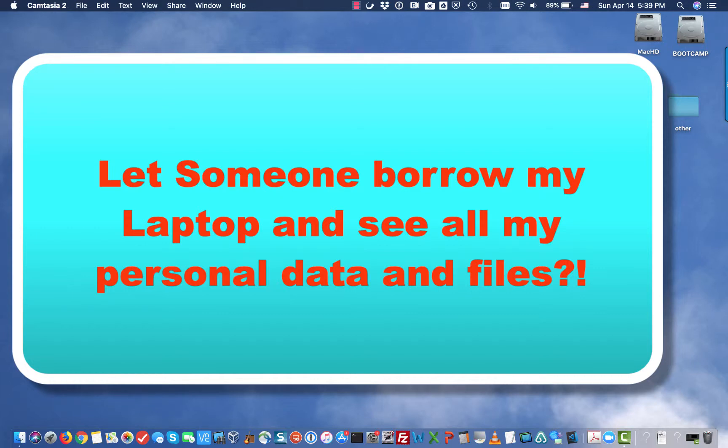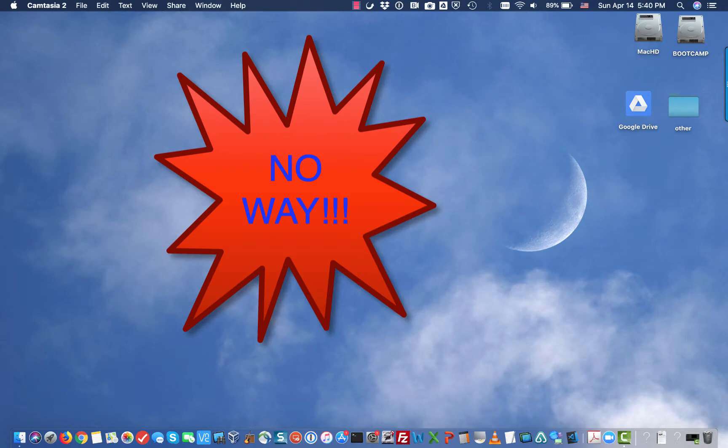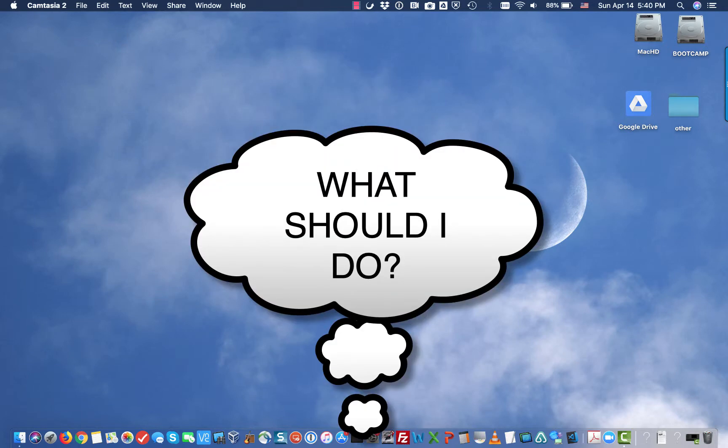Have you ever had a time that someone asked you to borrow your computer? You may have personal information like your bank statement, documents, or private or personal pictures that you took at Las Vegas that you didn't want to show or share with anybody.